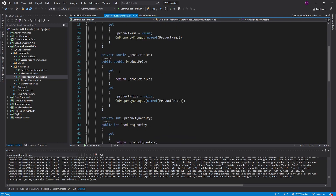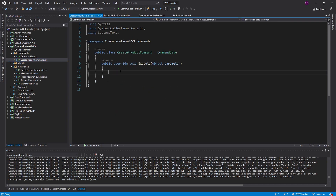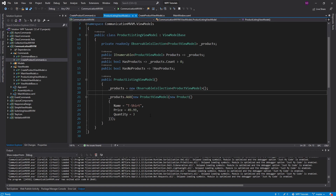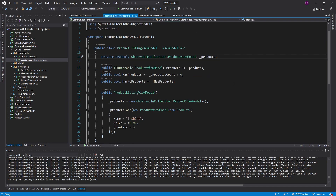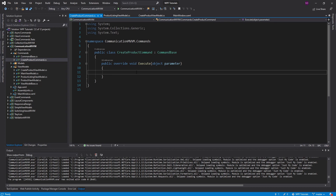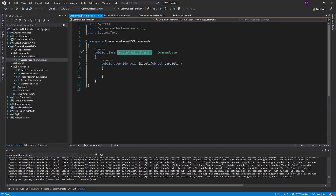So how are we going to send the information for the new product to the product listing view model? You might be thinking that the create product command could reference the product listing view model, and then inside this command, we could expose a method on it to add a new product to our observable collection. But that's tight coupling between the create product command, the create product view model, and the product listing view model. And that could become an issue if we have to tell multiple view models about our newly created product, which is pretty common in large applications.